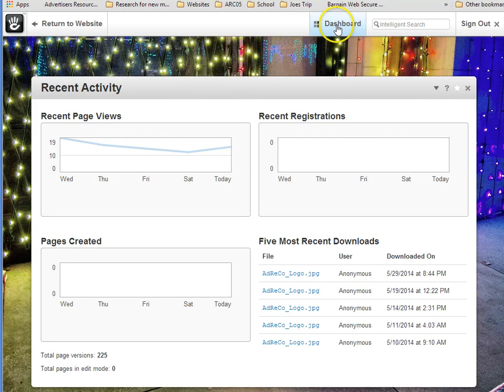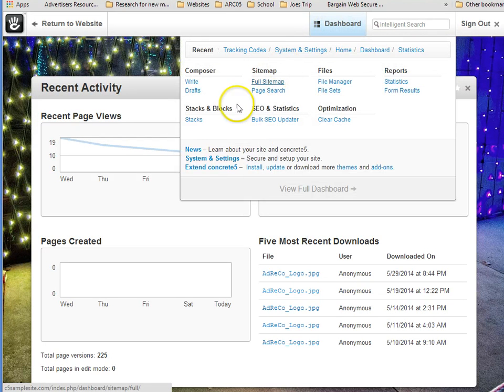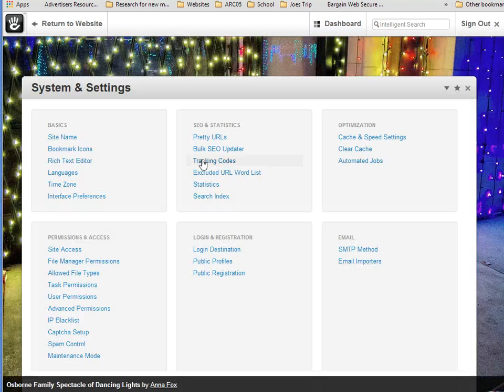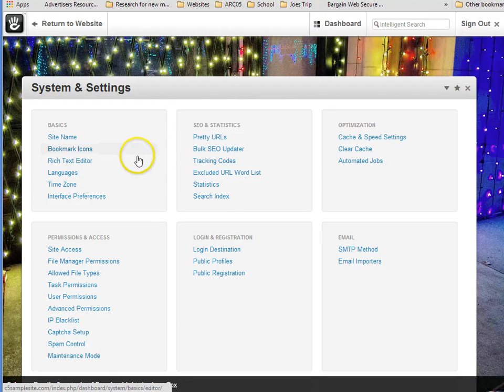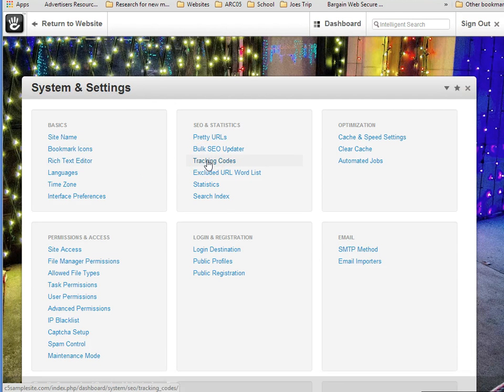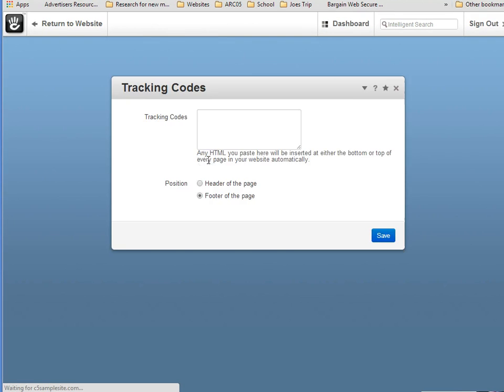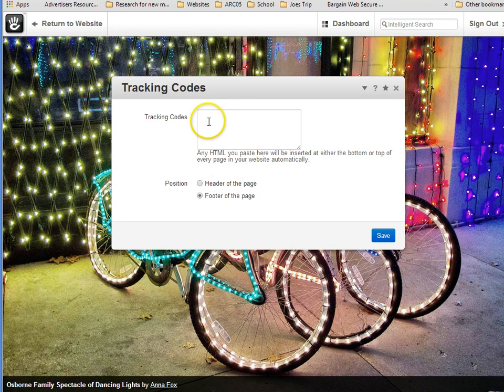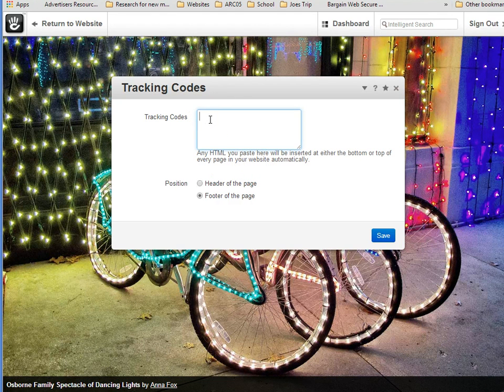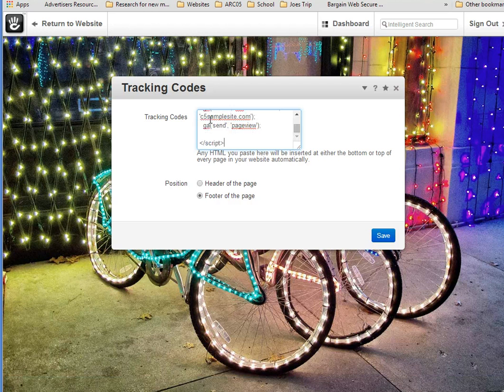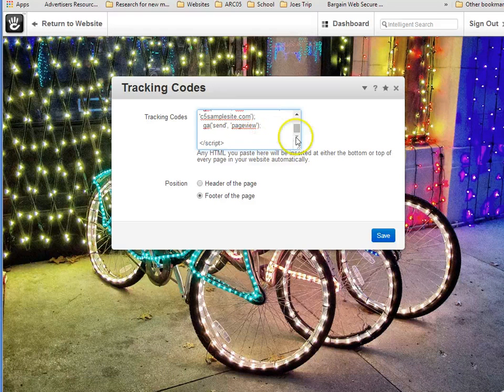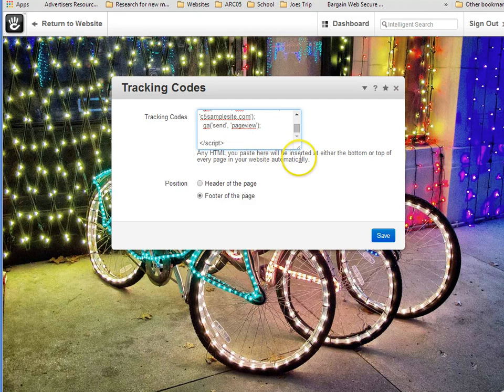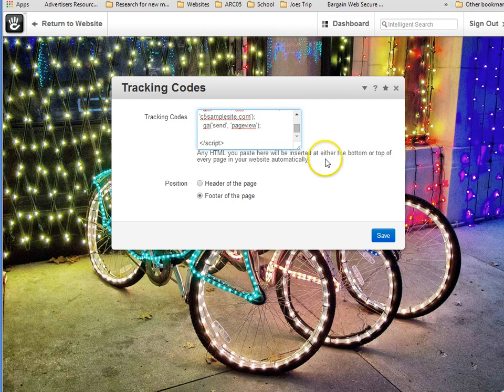Return to your website. And go to Systems and Settings. On Systems and Settings, we can now select Tracking Codes. And here in the tracking code box, Control V will paste it right in place. Now, any HTML you paste here will be inserted at either the bottom or top of every page in your website automatically.